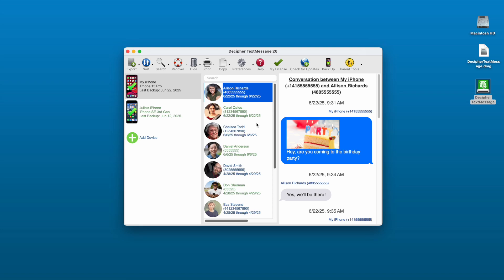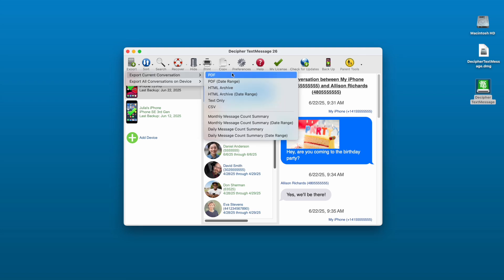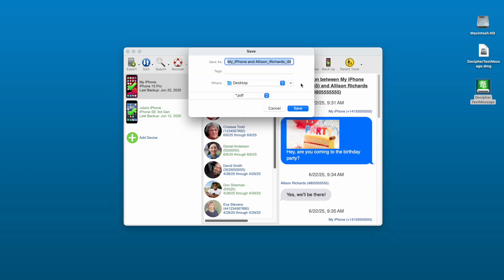Step five, select Export, choose Current Conversation and pick the PDF option. You'll now be prompted to save the PDF of your iPhone text messages to your computer.